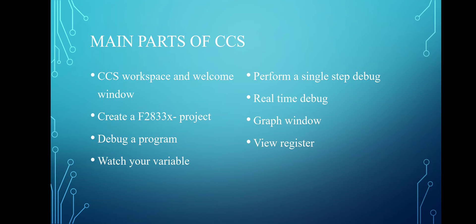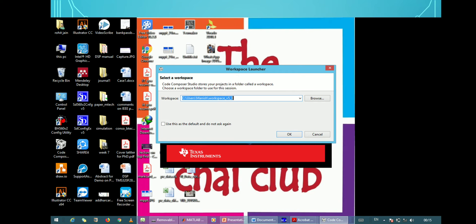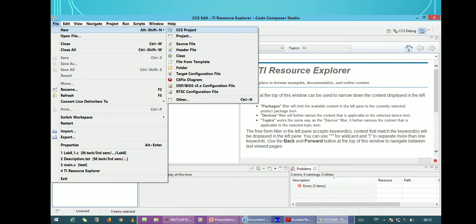First we will look at simple steps to create a new project. We just click on Code Composer Studio, and after clicking, this window will appear. After that, the workspace launcher will appear and as you can see, it shows the location of your workspace. You can choose the location accordingly. After clicking OK, this window will appear. Now we want to create a new project, so we go to File, then New CCS Project.